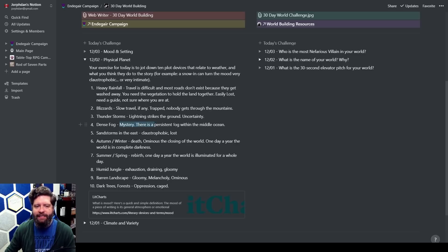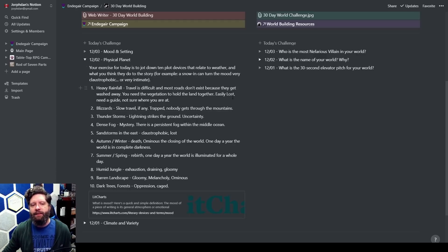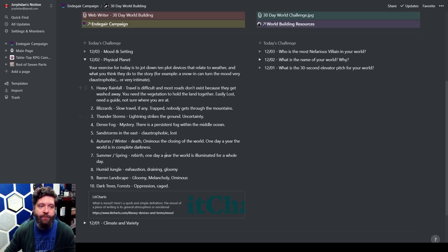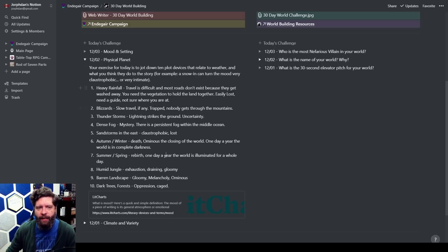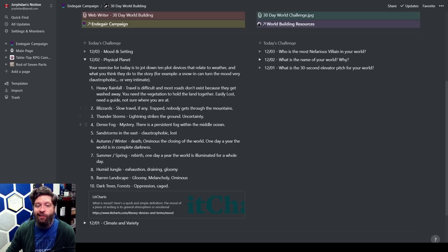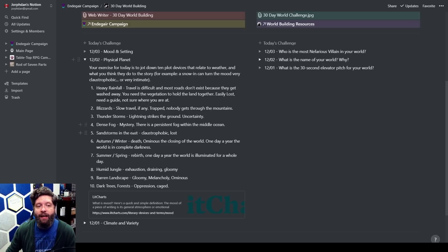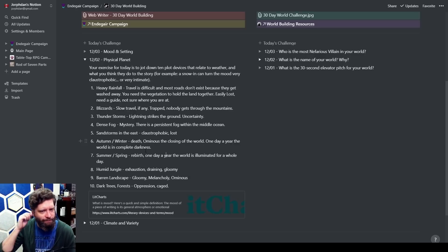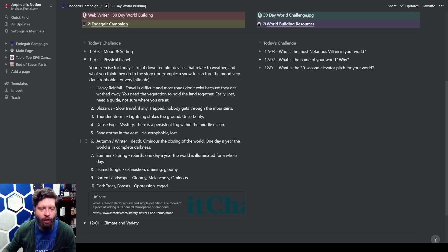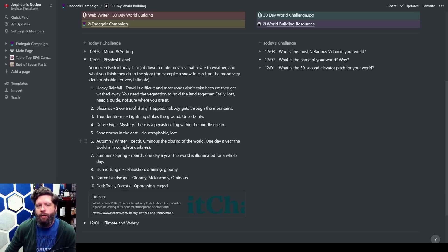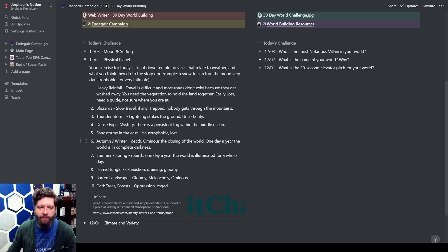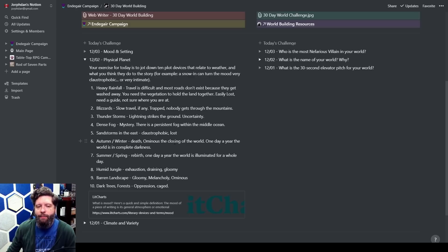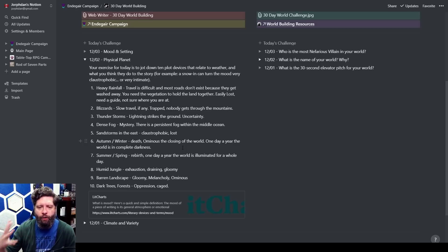I did heavy rainfall, blizzards, thunderstorms, dense fog, and I talked a lot about this where dense fog to me has mystery—like what's over there. As I was writing this down I thought of things that I want potentially in my world. With heavy rainfall, travel is difficult. Blizzards is slow travel, maybe you're trapped. Thunderstorms, like lightning strikes the ground randomly in this area, kind of like a Final Fantasy 10 callback. Dense fog—mystery, why is there a persistent fog in the middle of the ocean? Sandstorms in the east makes me think claustrophobic. Autumn and winter make me think of death, ominous, the closing of the world.